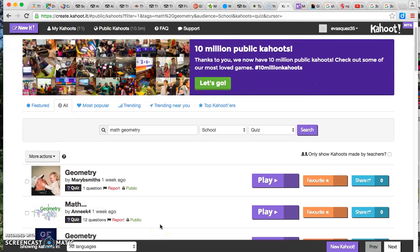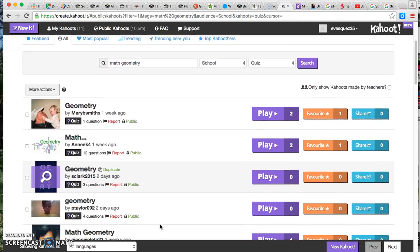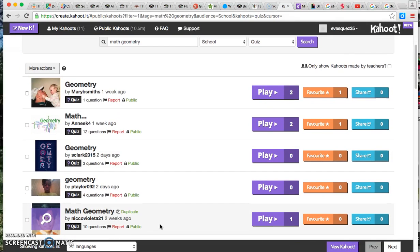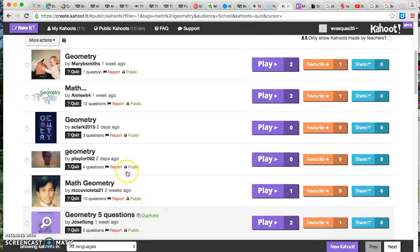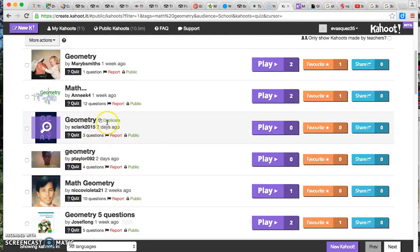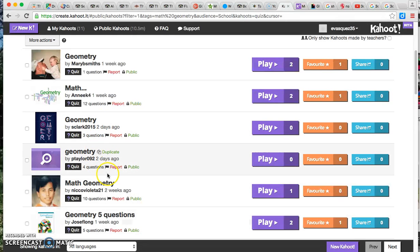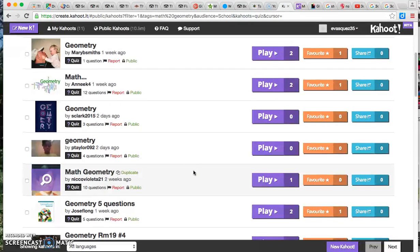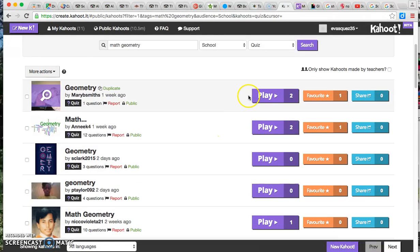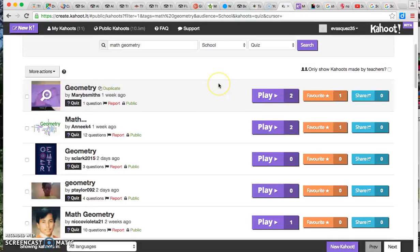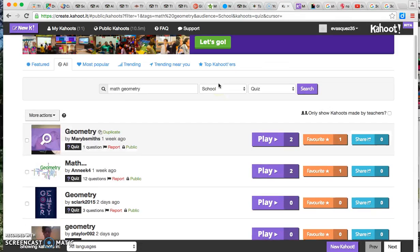And as you can see here, you're going to see other quizzes that have been made and it'll tell you how many questions it has, when it was created. And you can always go back and make sure that you review the quiz by going to play. You can look at the quiz and make sure it's something that's suitable for your students.